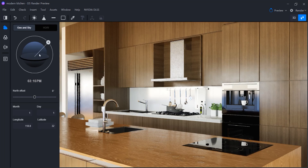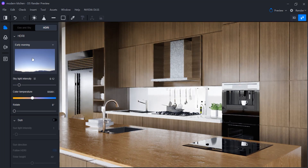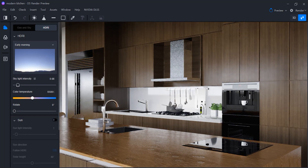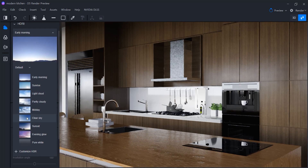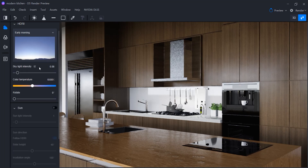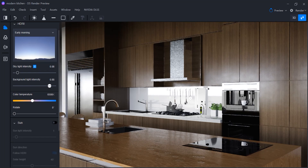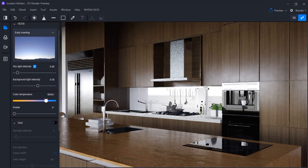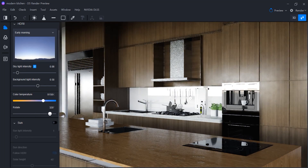Let's switch to HDRI. You can control the overall lighting by changing the skylight intensity. Here are some HDRI options to download and use. If you have any HDRI on your hard drive, you can load it through the customized HDRI item. Background light intensity affects reflective surfaces. Color temperature controls the overall light temperature. And rotate changes the HDRI map position — by rotating it, the position of the sun included in that HDRI map will change.